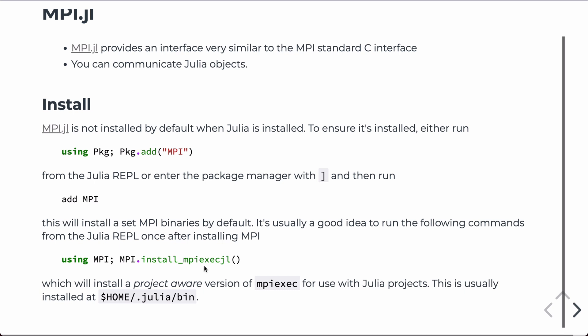In Julia, we often work on isolated projects, and often we launch Julia with the special flag --project. And so, this special binary or special wrapper on the binary, MPI.exe, makes it aware of those projects. And we'll see that syntax when it comes up later.